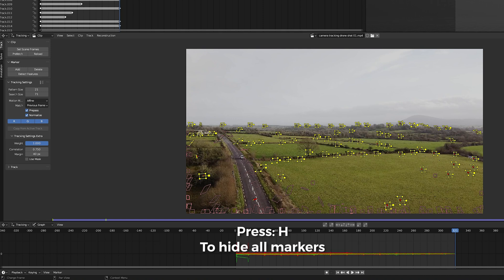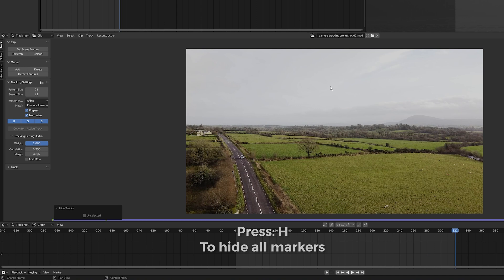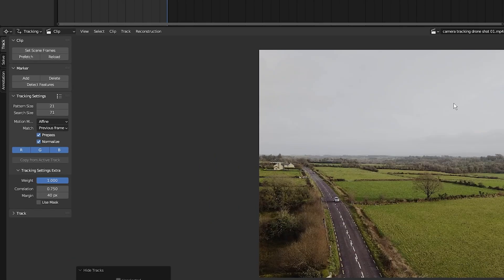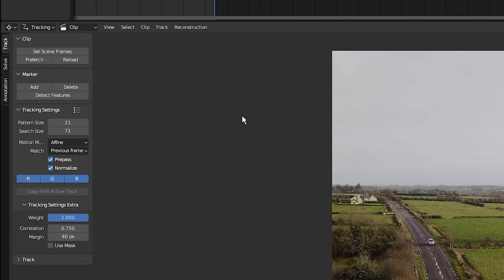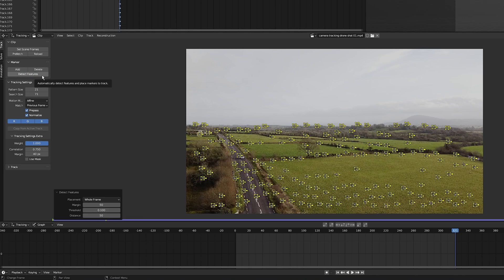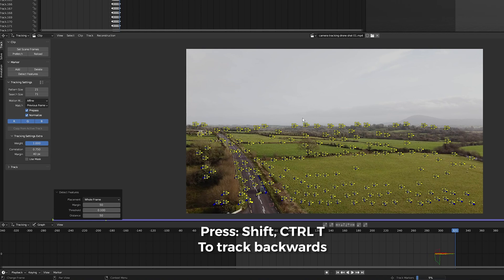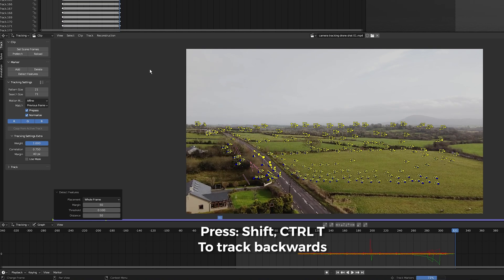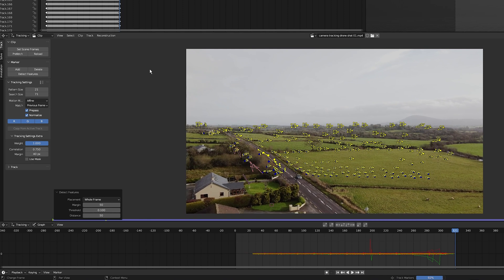Now I'm going to press H to hide them all. While still being on the last frame, I'm going to once again click on detect features to bring up all the tracking points. I'm fully happy with these tracking markers, so I'm going to track backwards by pressing shift control T. Nice.